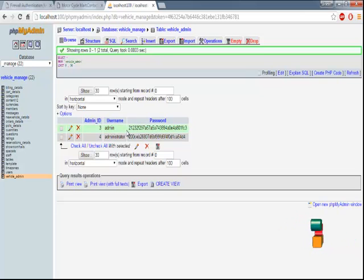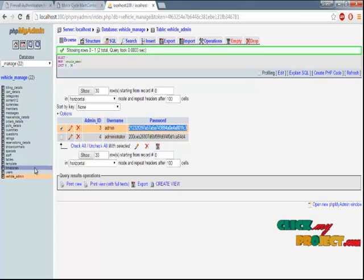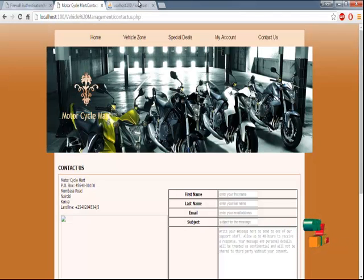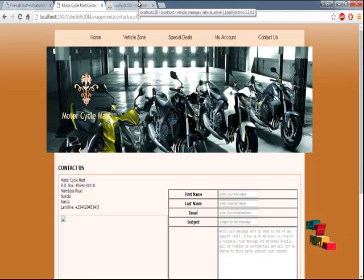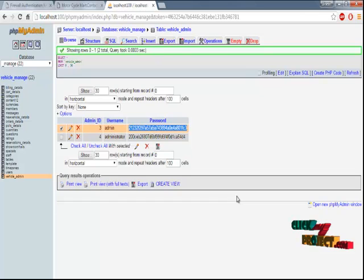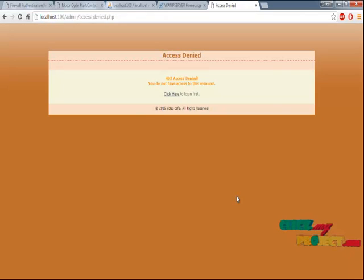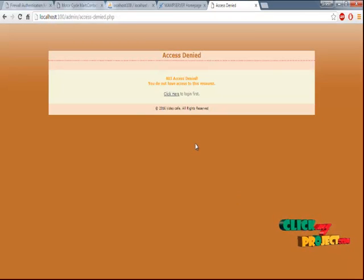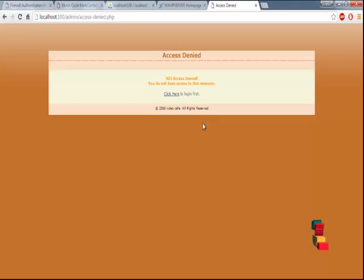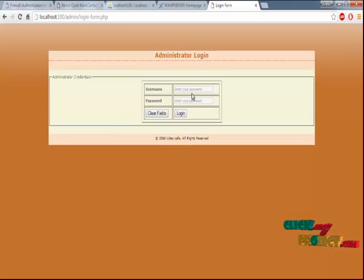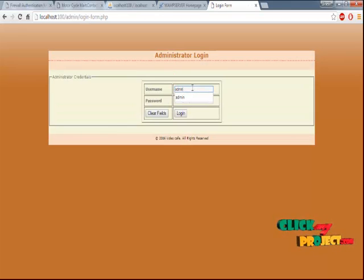The password stored here is in an encrypted format. The administrator has a separate page. Using this, you can log in to the administrator panel. The administrator username and password is admin and admin.